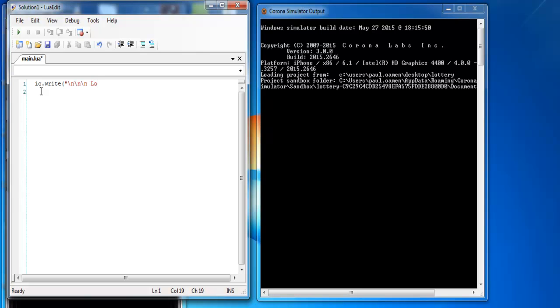So enter lottery, lottery number generator there, maybe another three new lines there. Close the speech back, close the bracket.